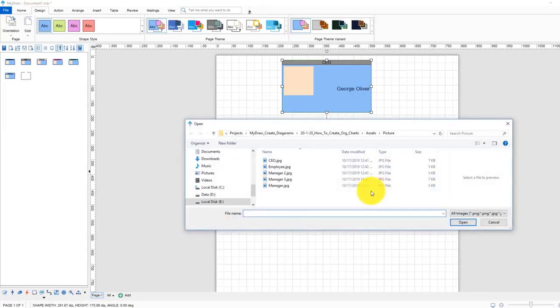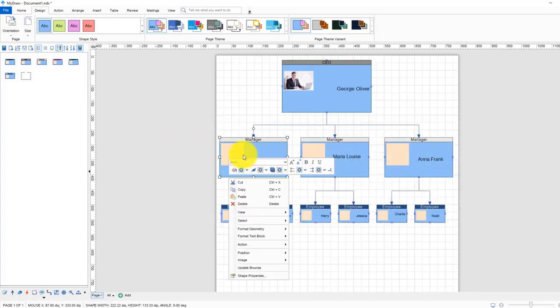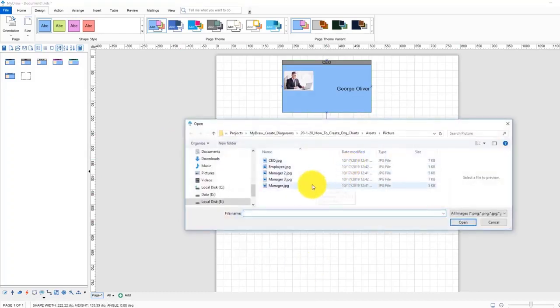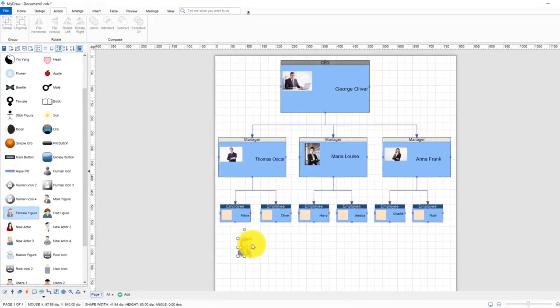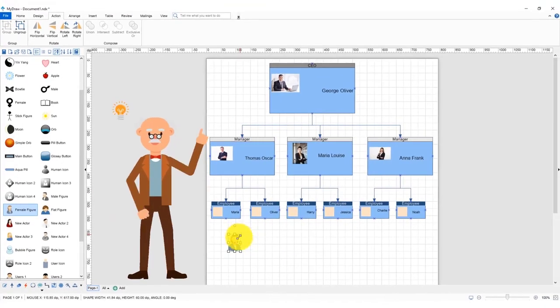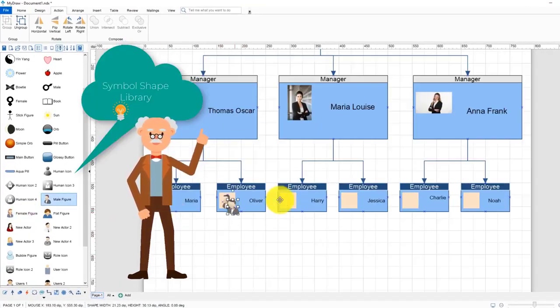If you have a photo of the employee you can add it by right click with the mouse on the yellow rectangle and click on the load image. If you don't have any you could use the symbol shapes in the symbol shape library.